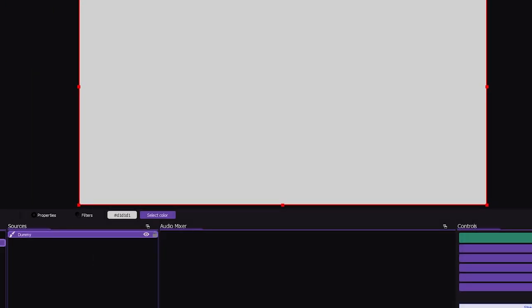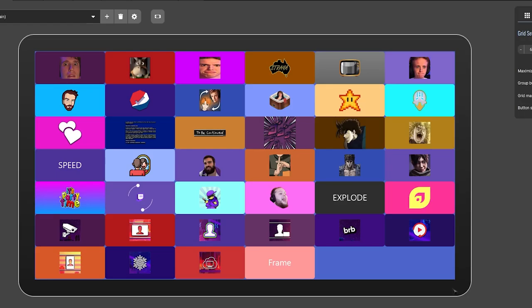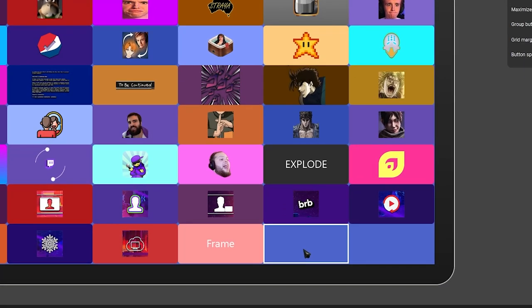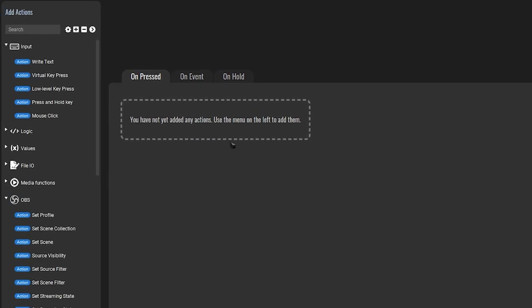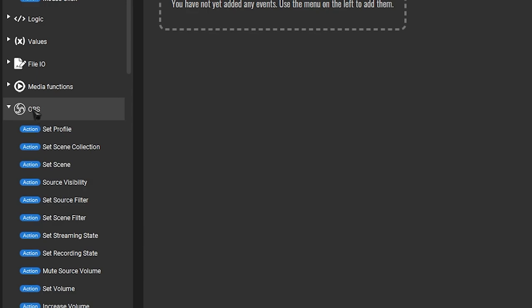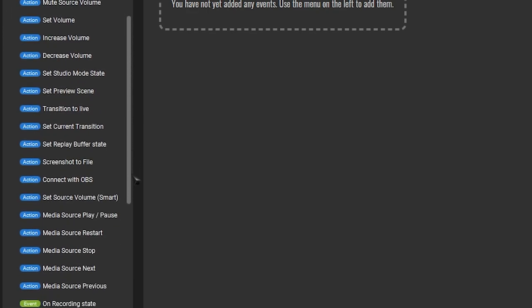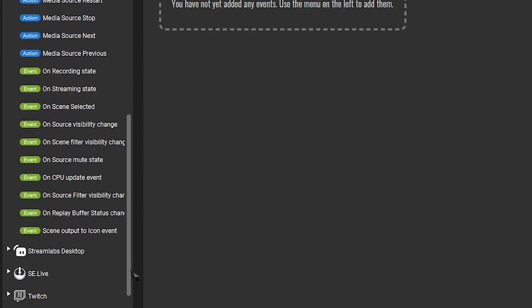Once you're done with that, hop over to Touch Portal. On Touch Portal, click on an empty square, hop over to On Event, look for the OBS tab on the left, scroll down until you see Events, and choose On Source Visibility Change.